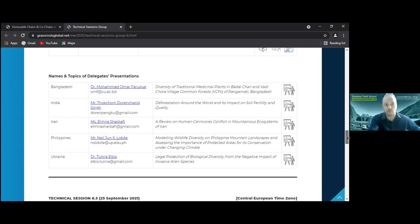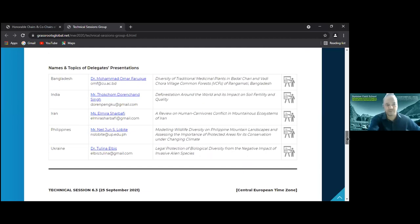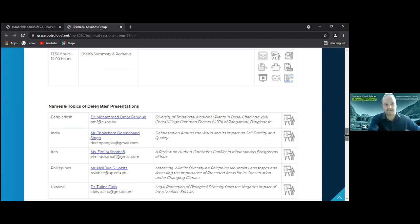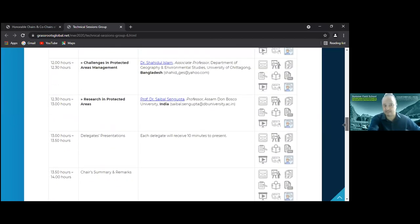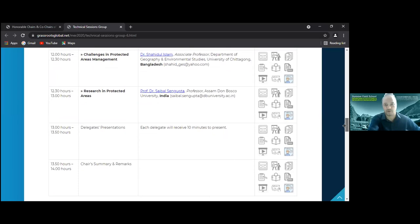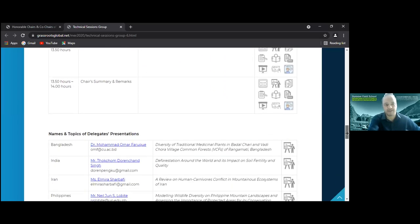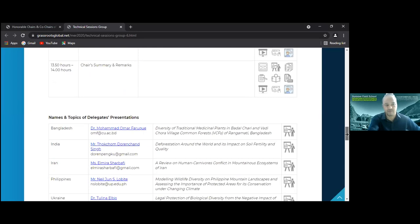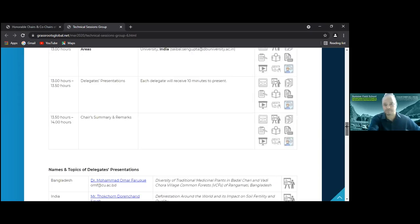After the expert presentations we have five delegate presentations: Dr. Mohammad Umar from Bangladesh, Mr. Doran Chun Singh from India, Mr. Elmira from Iran, Mr. Neil June from the Philippines, and Dr. Tulina from Ukraine. Expert presentations are 30 minutes each — I'll give a hint at 25 minutes that you have five more minutes. Delegate presentations are 10 minutes, with an alert at 8 minutes.